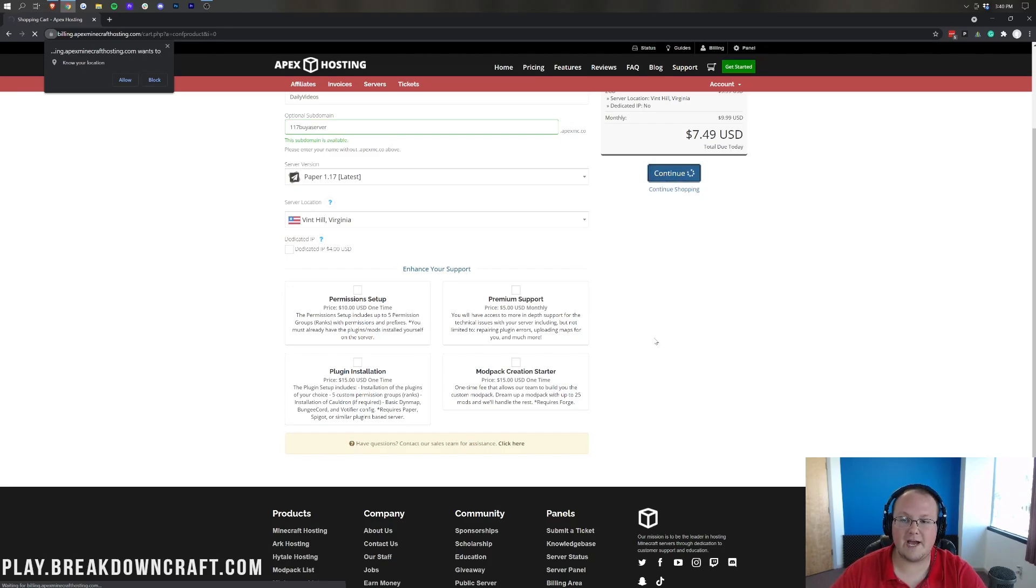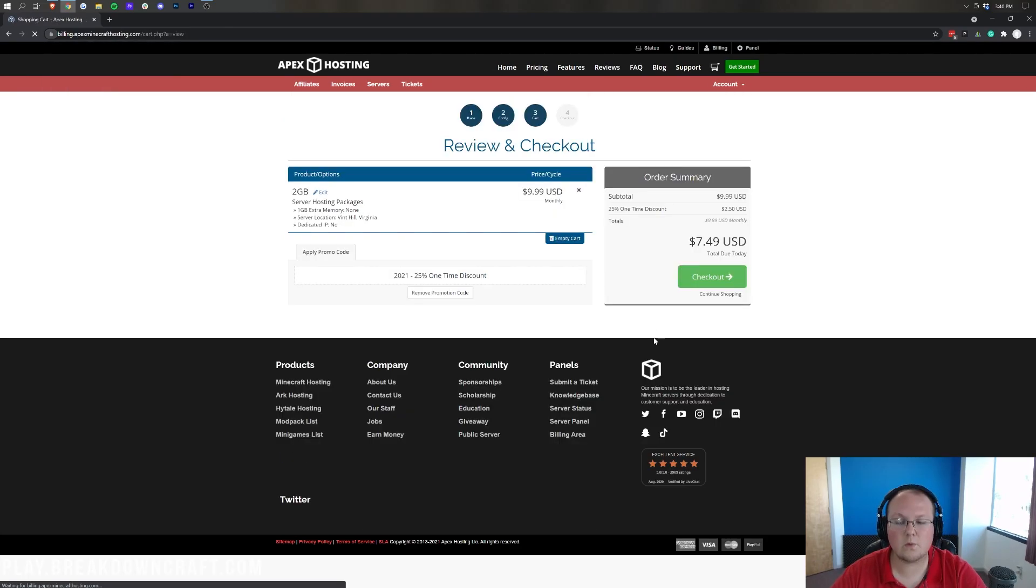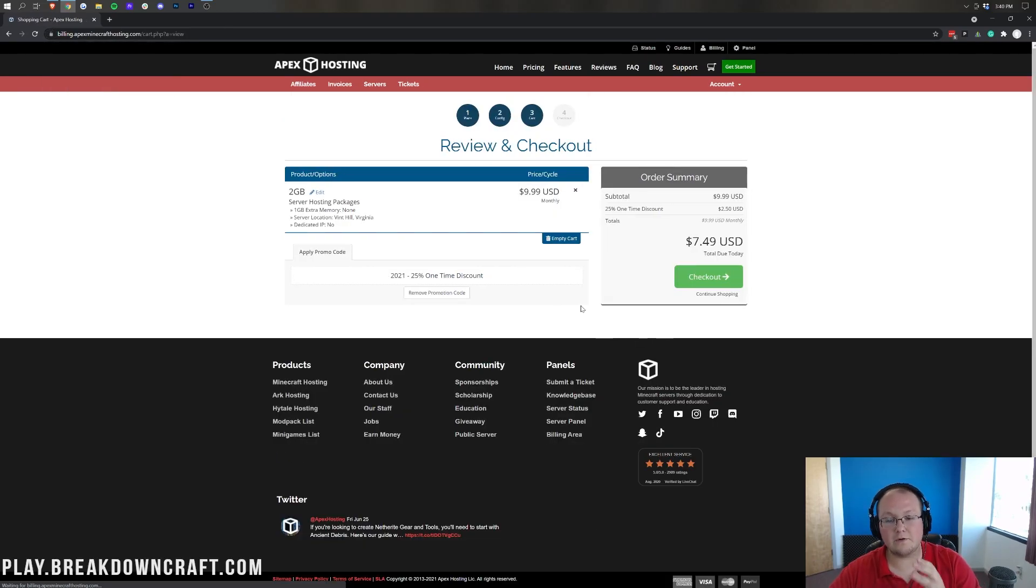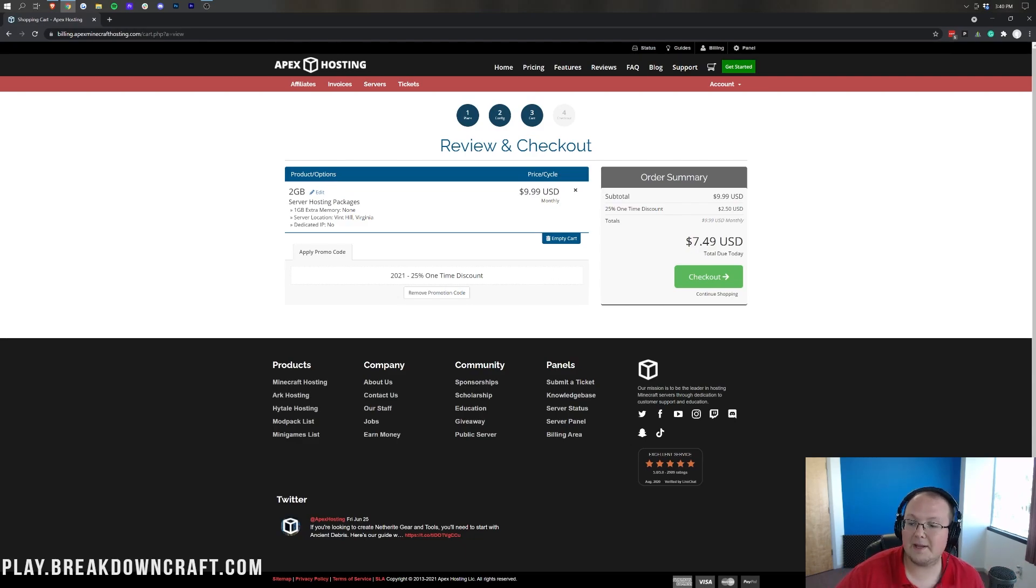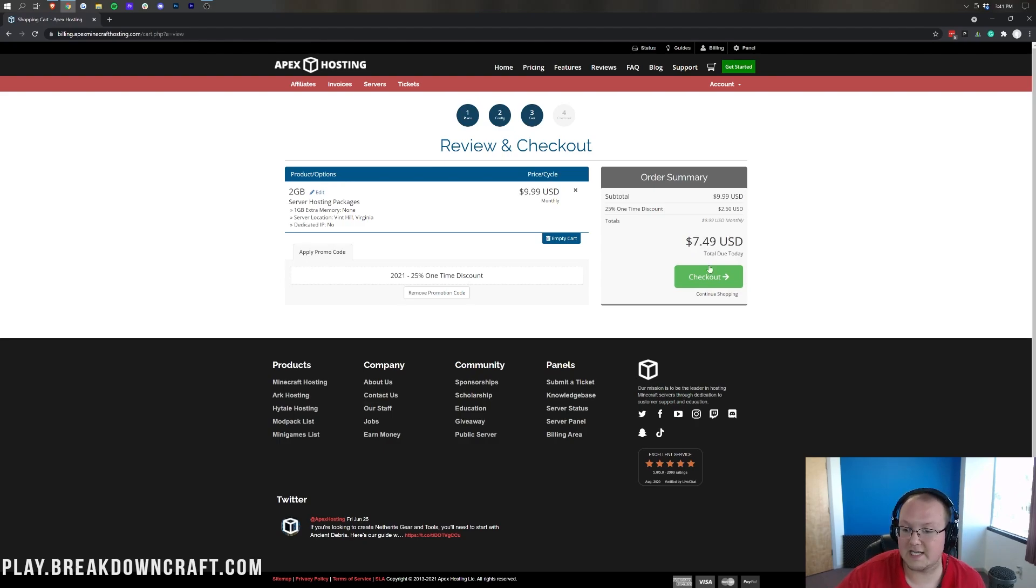Now, on the next page here, we're going to be able to go ahead and review what we have and what our purchase is. In this case, it would be $9.99 monthly normally, but it's $7.49 currently for our first month. It'll be $9.99 for the second month.